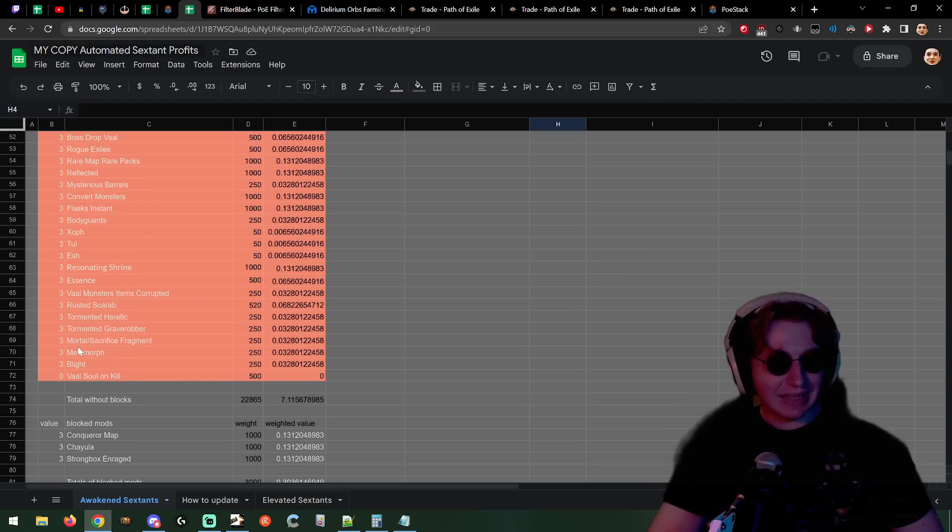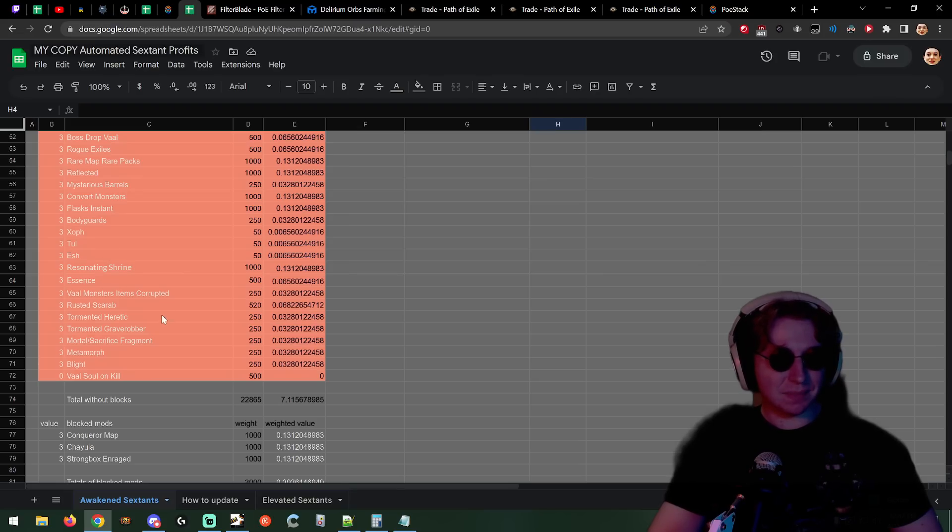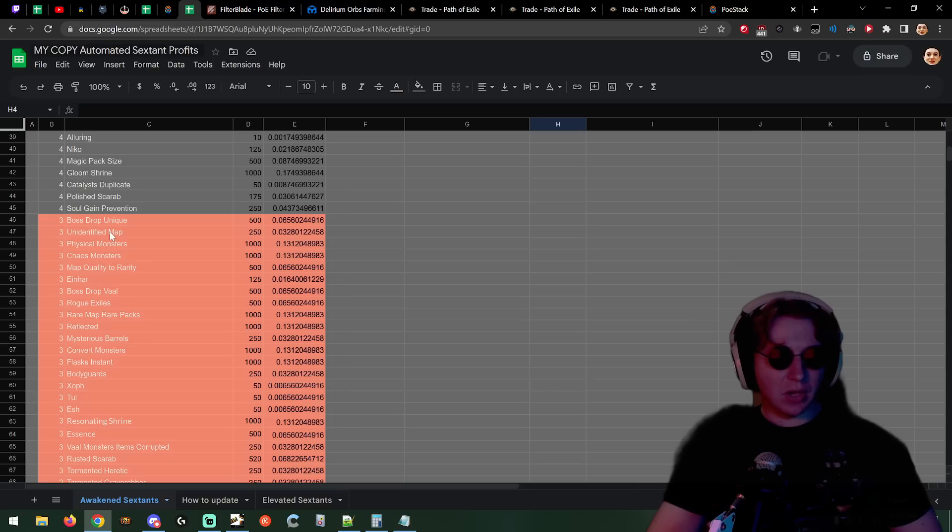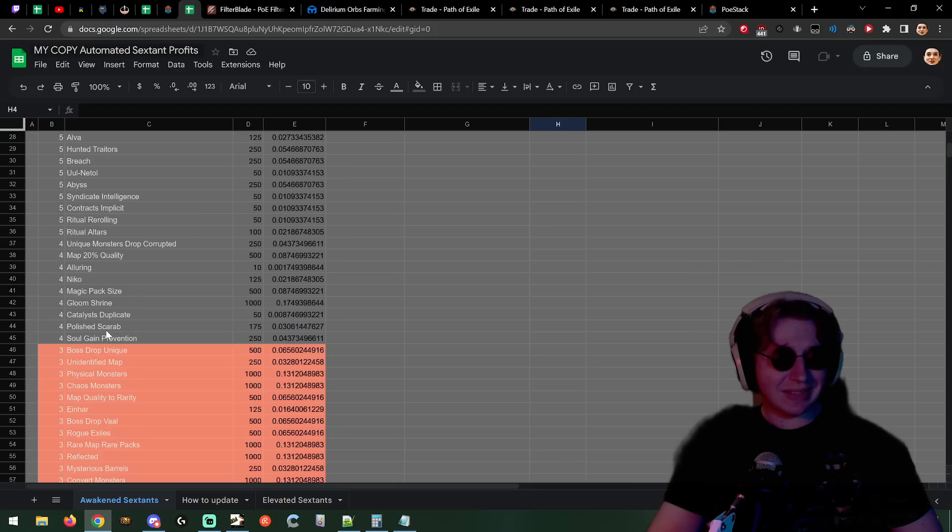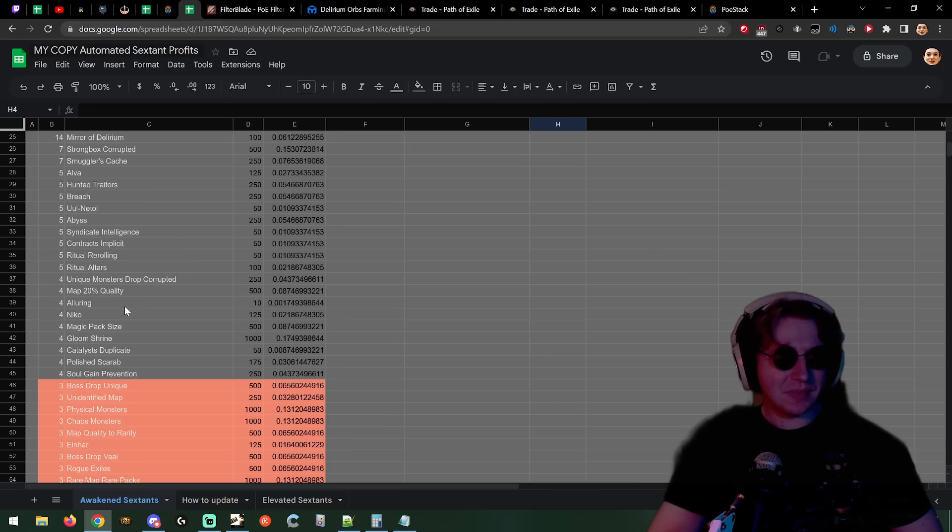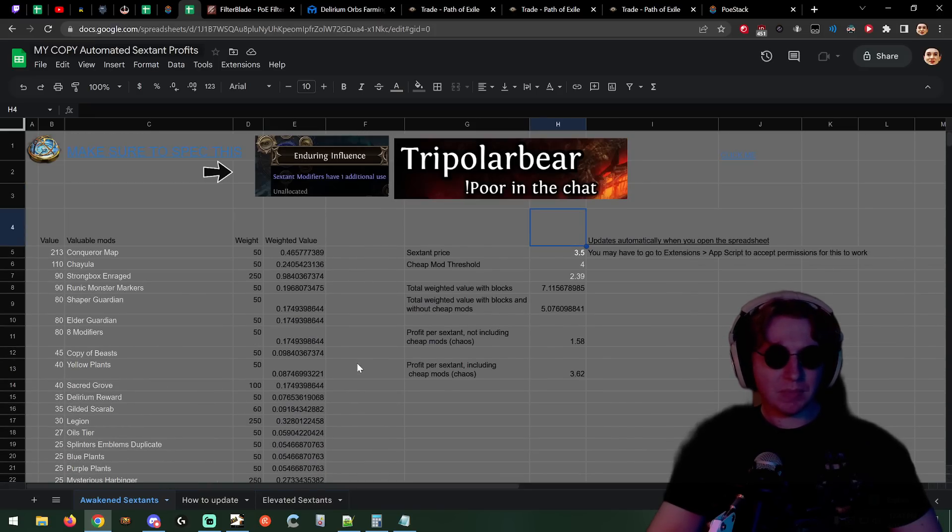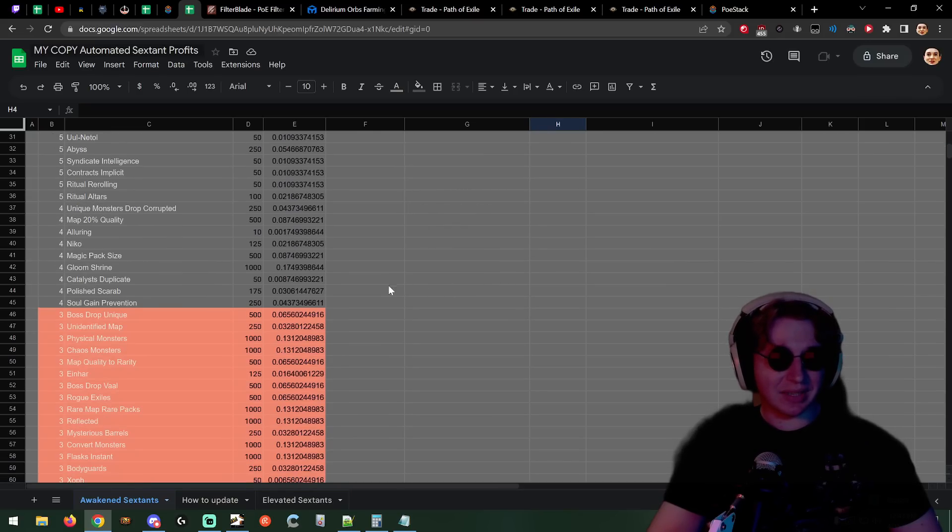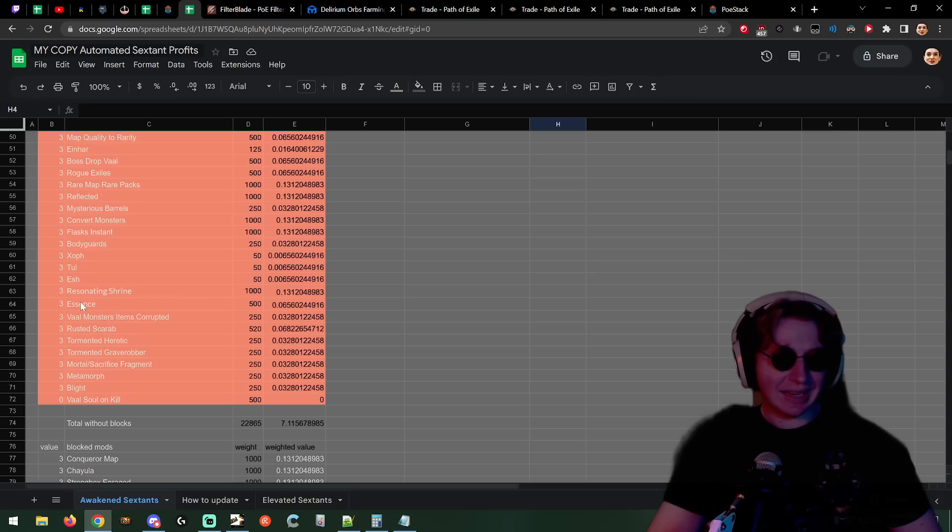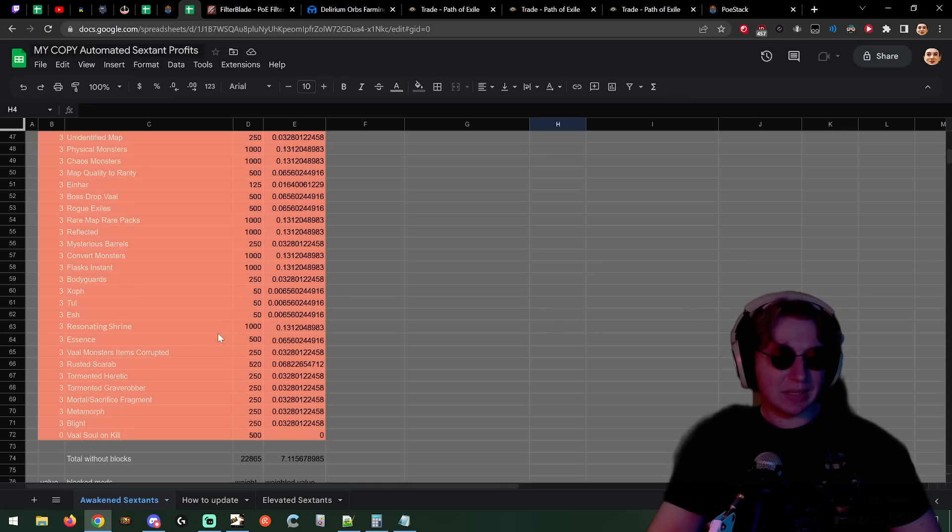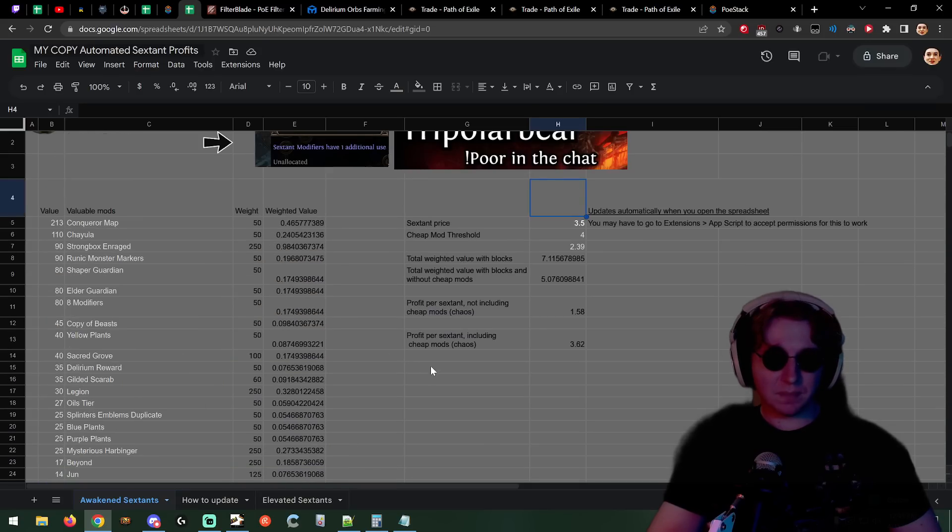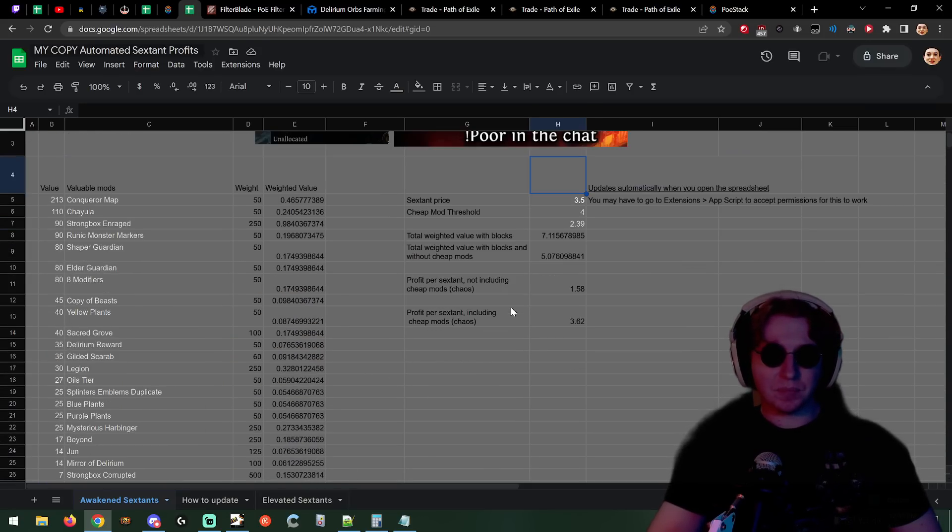This is taking out mods under 5 chaos. You can adjust this sheet for 4 or 5 chaos. Not blight, not metamorph, not the essence ones which do sell - I've sold all of my essence. There are some shrine ones but we're blocking shrines. The 4 chaos ones kind of sell easier: gloom shrine if you didn't block shrines, magic pack size, map 20 quality for corrupted maps. If you include all the random crappy ones it becomes 3.6 chaos per click but then you're having to sell a lot of random things.